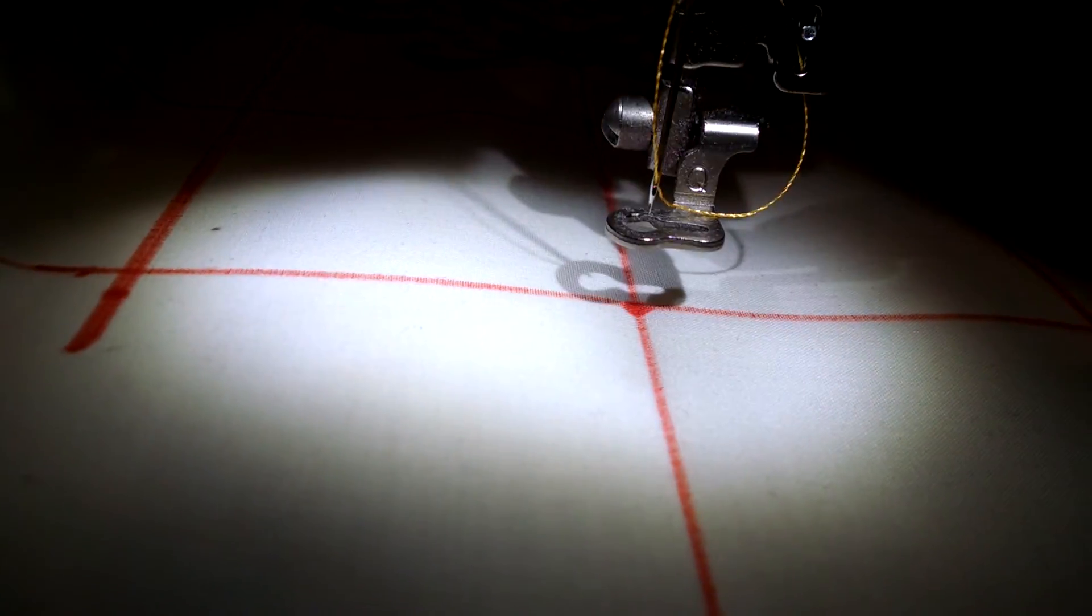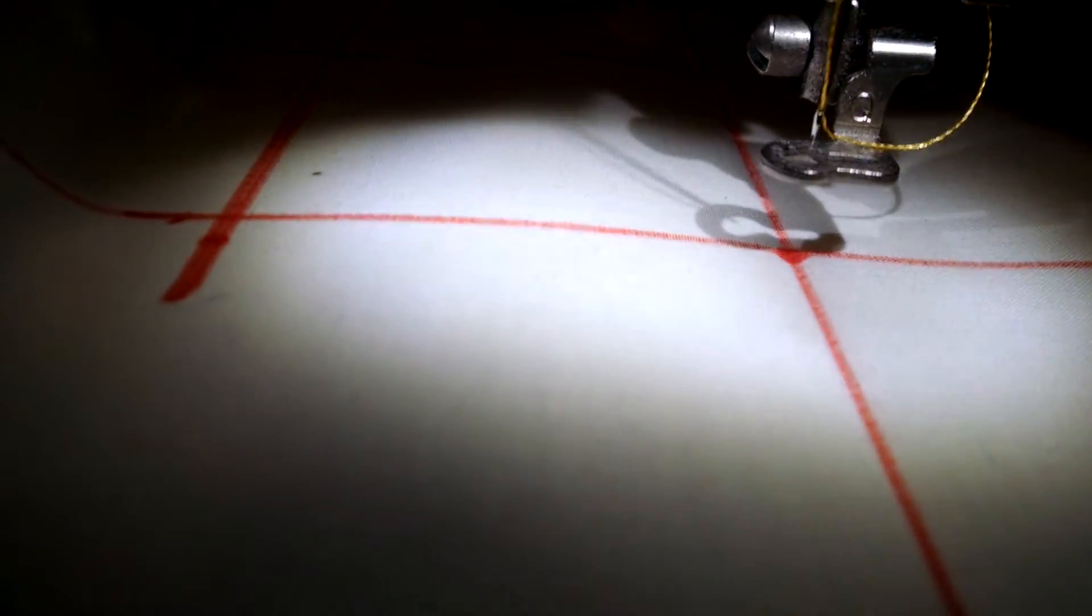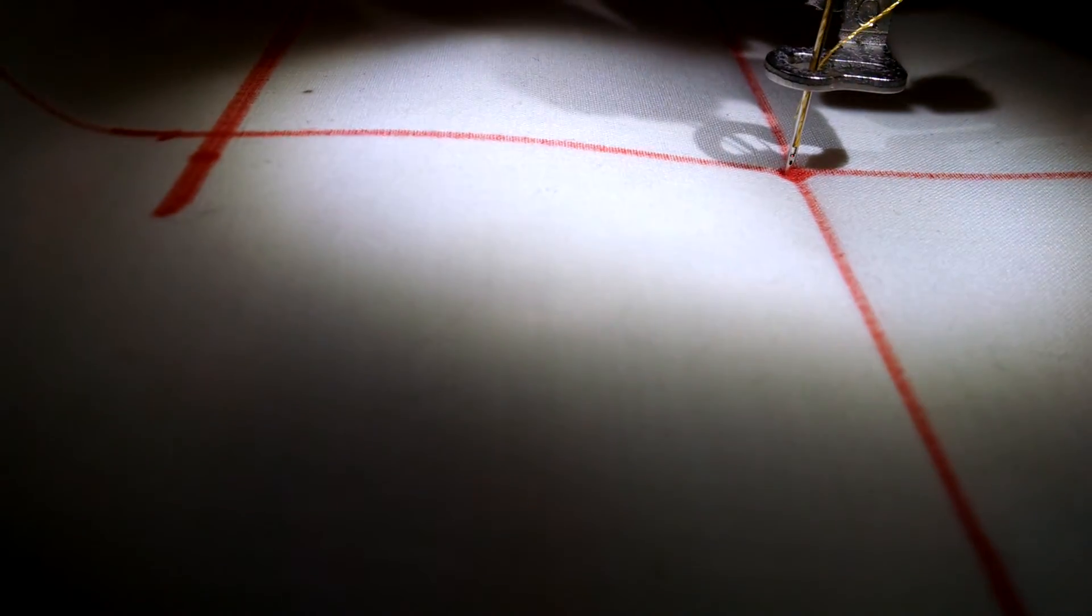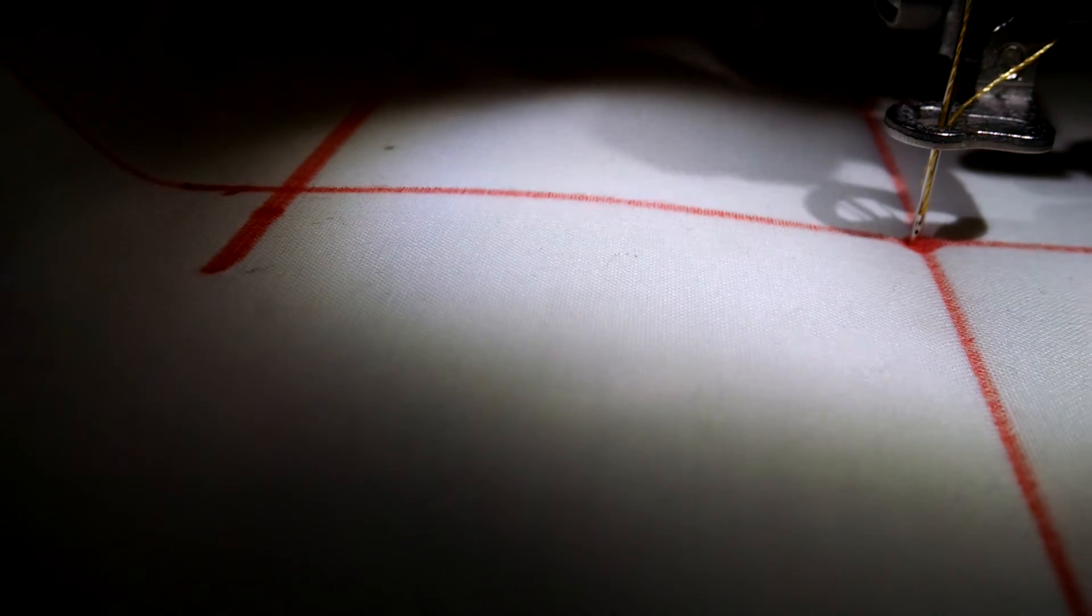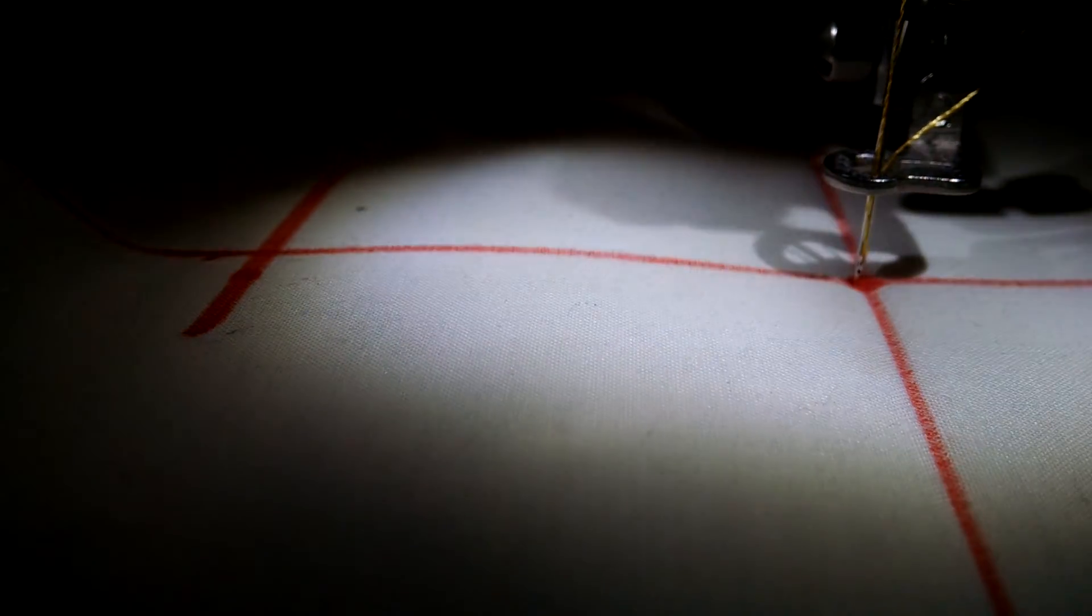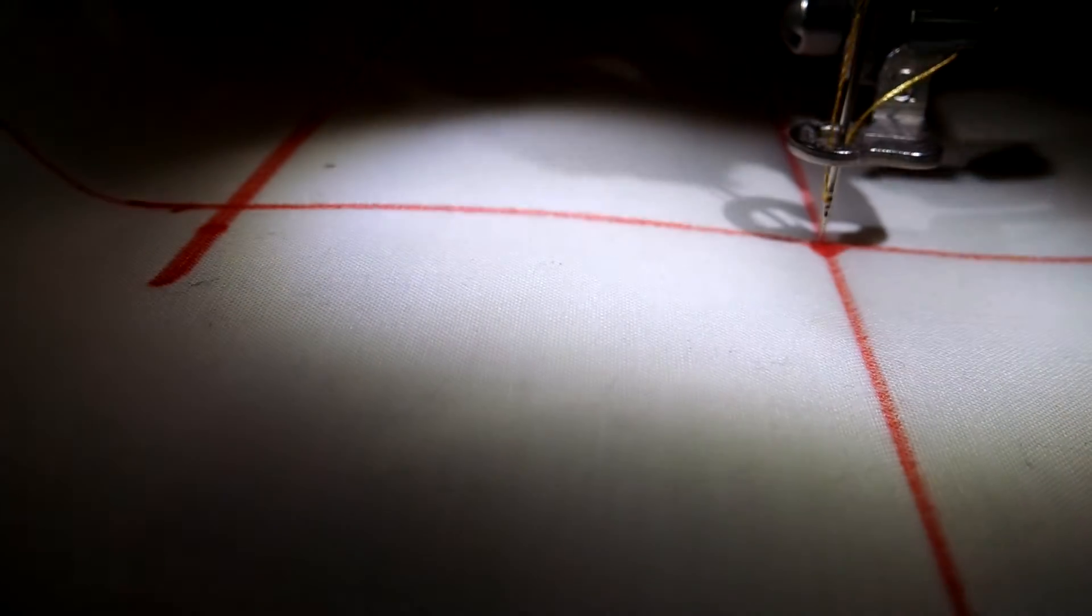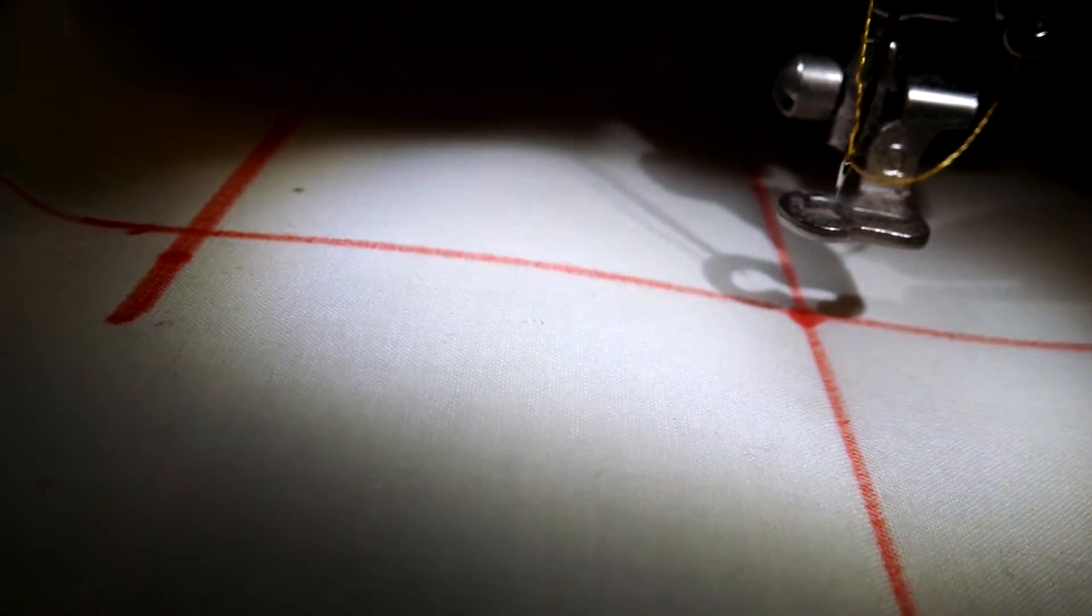So that means that when you move the hoop after the first embroidery, things are necessarily going to be misaligned. See, it's just ever so slightly off. Just like two clicks.